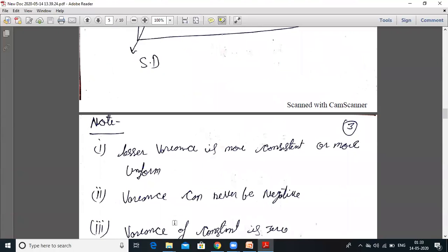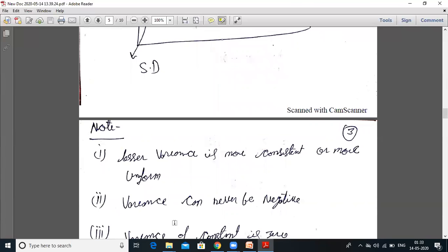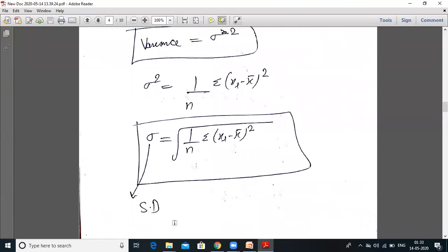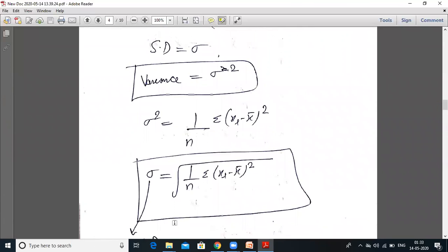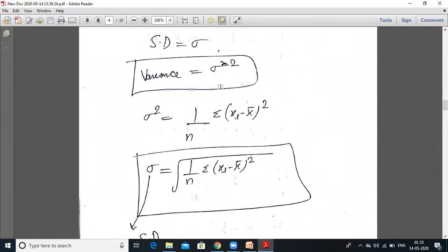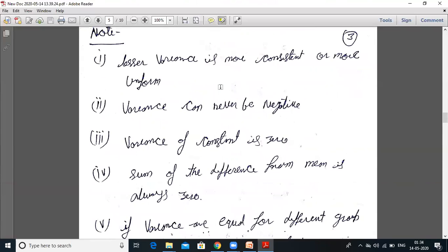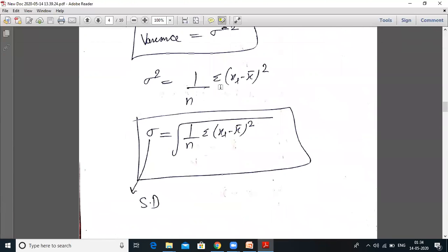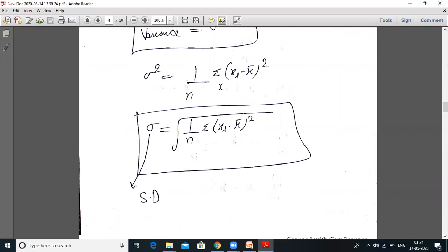Note: if lesser variance, then more consistent or more uniform. If sigma squared — the variance — is less, that means the data fluctuates only a little from the mean, so the data is more consistent or more uniform.